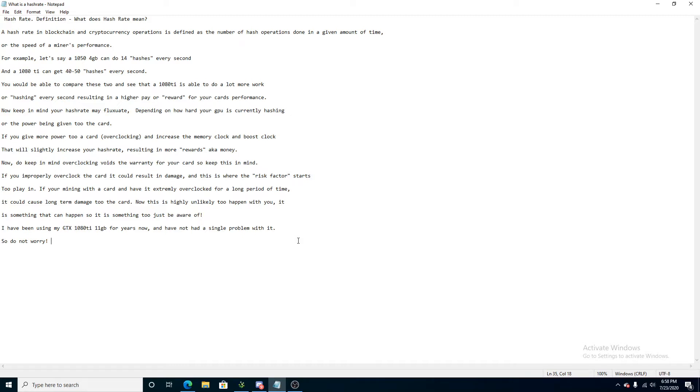A hash rate in blockchain and cryptocurrency operations is defined as the number of hash operations done in a given amount of time or the speed of a miner's performance.